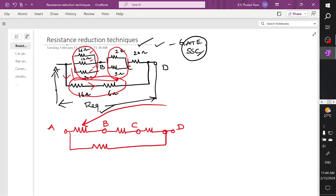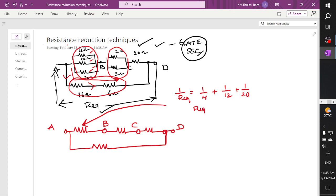So we have 4 ohm, 12 ohm, and 20 ohm resistors connected in parallel. Where 1/R equivalent is equal to 1/4 plus 1/12 plus 1/20. Using a calculator, you will get R equivalent which is 2.6 ohms.